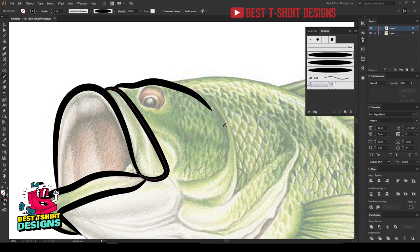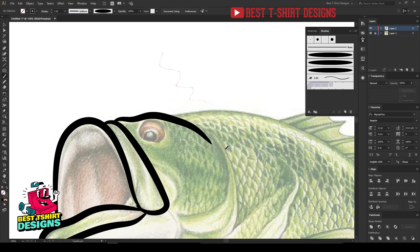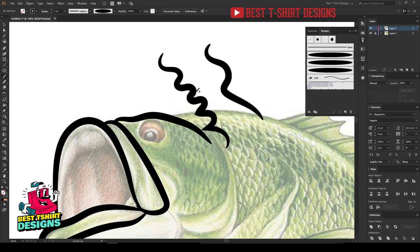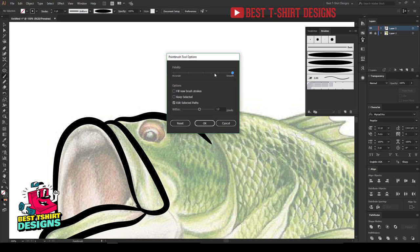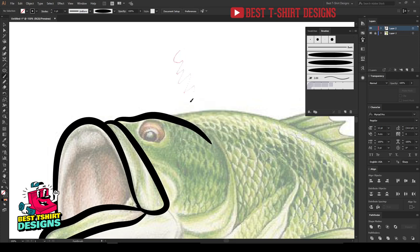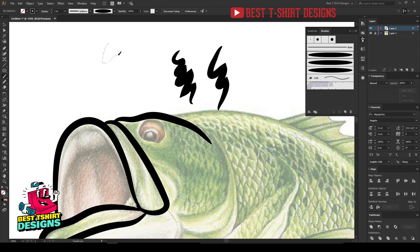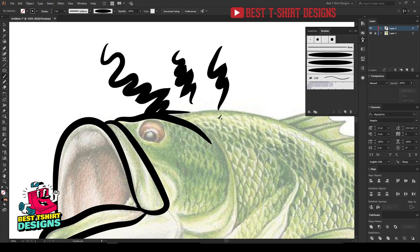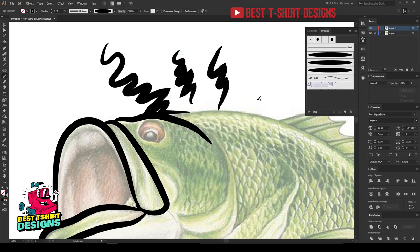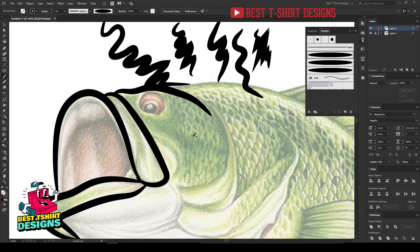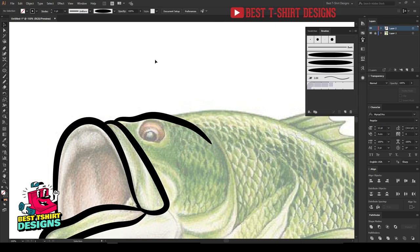One more thing: if your curve lines aren't curving enough, double-click on the brush in the Brush panel to access the Fidelity setting. Keeping fidelity all the way to 'Smooth' will smooth out your strokes. Moving it toward 'Accurate' allows more curve control — reducing it makes corners harder. If you want Illustrator to smooth things out for you, keep it toward Smooth. That is the Fidelity setting to keep in mind.